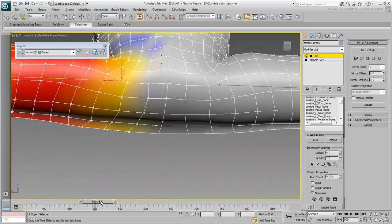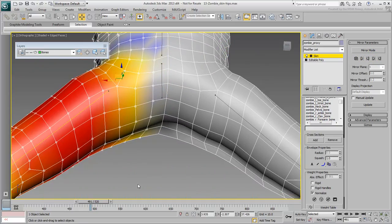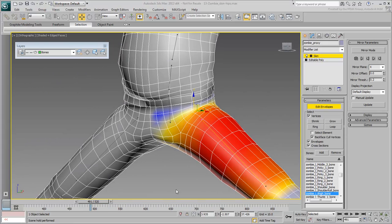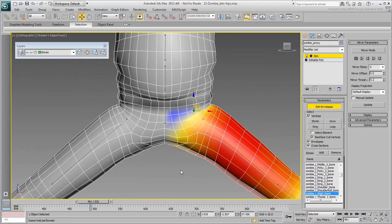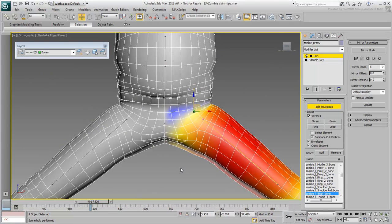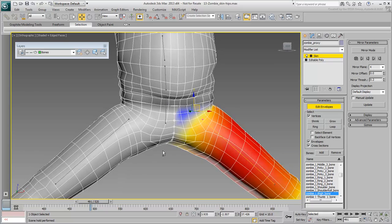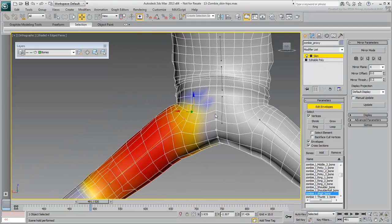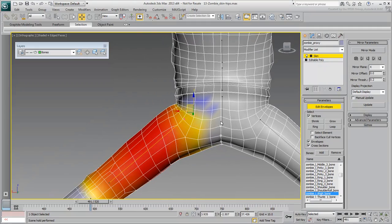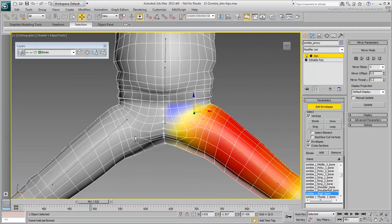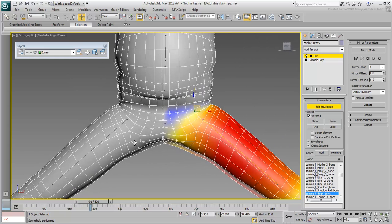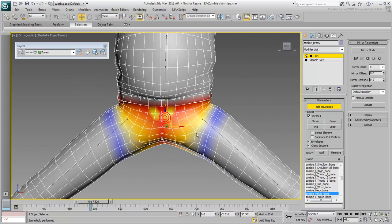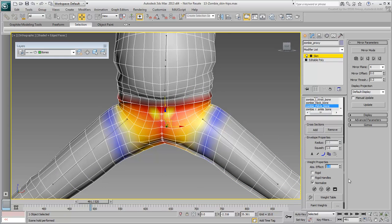As far as the middle line of hips vertices go, these need to be affected by three bones: the hip bone and the two thigh bones, specially when the thighs rotate forward and back. Select all the middle vertices under the belt. At this time, they're affected only by the hip bone. To ensure the vertices are equally affected by the thigh bones, you need to use the Weight tool.